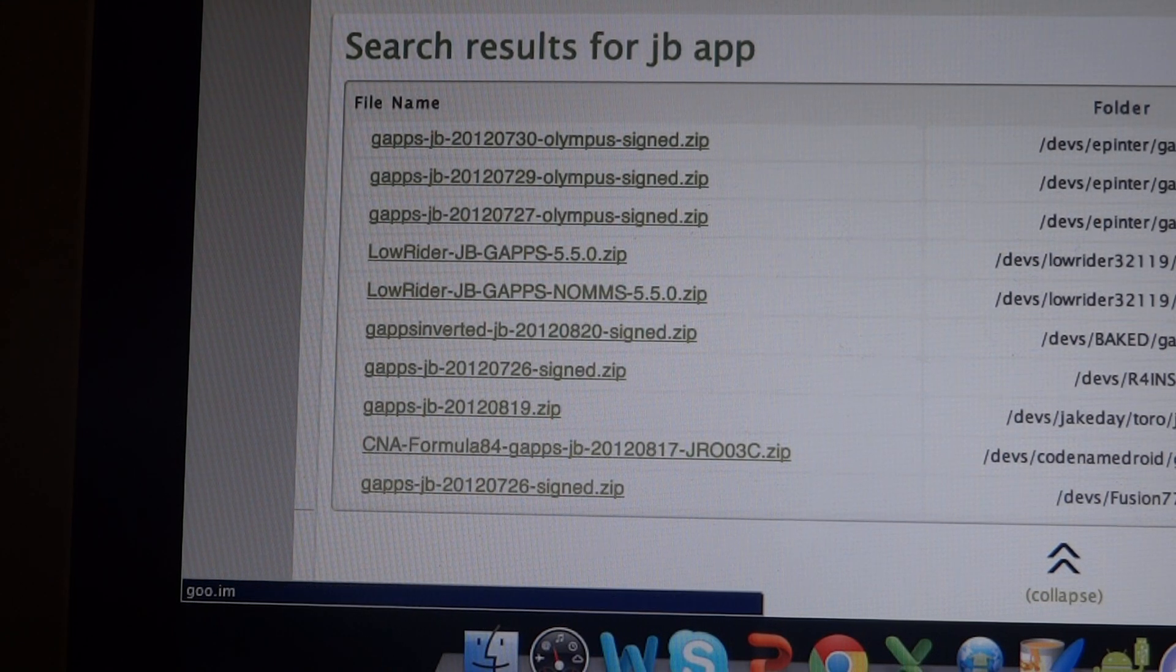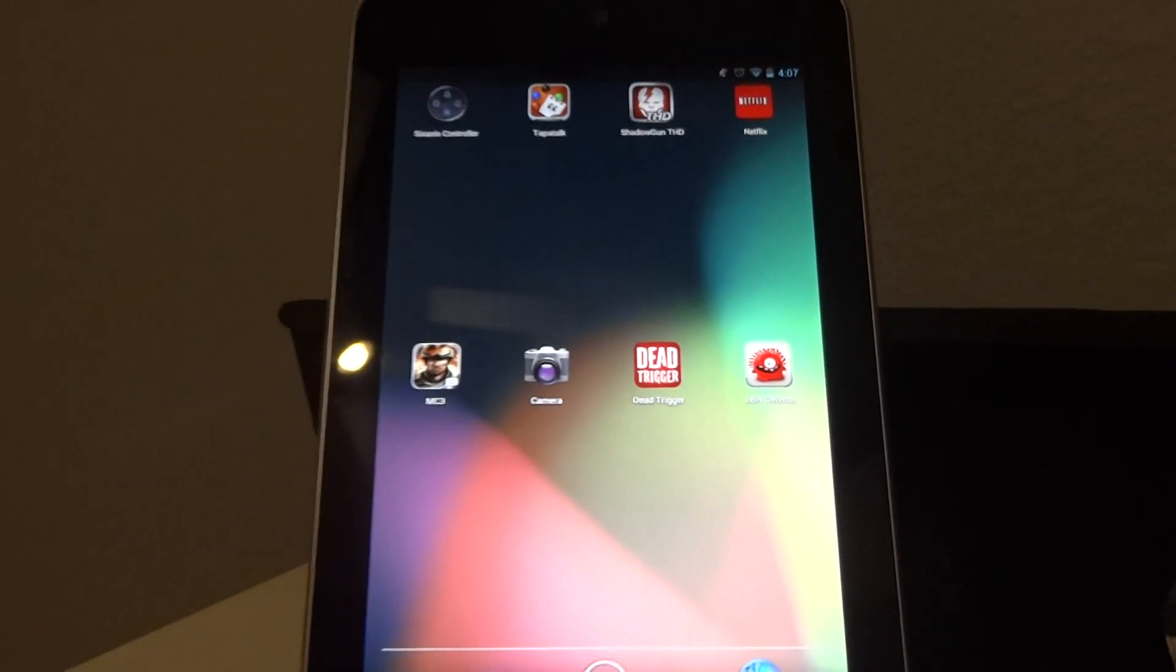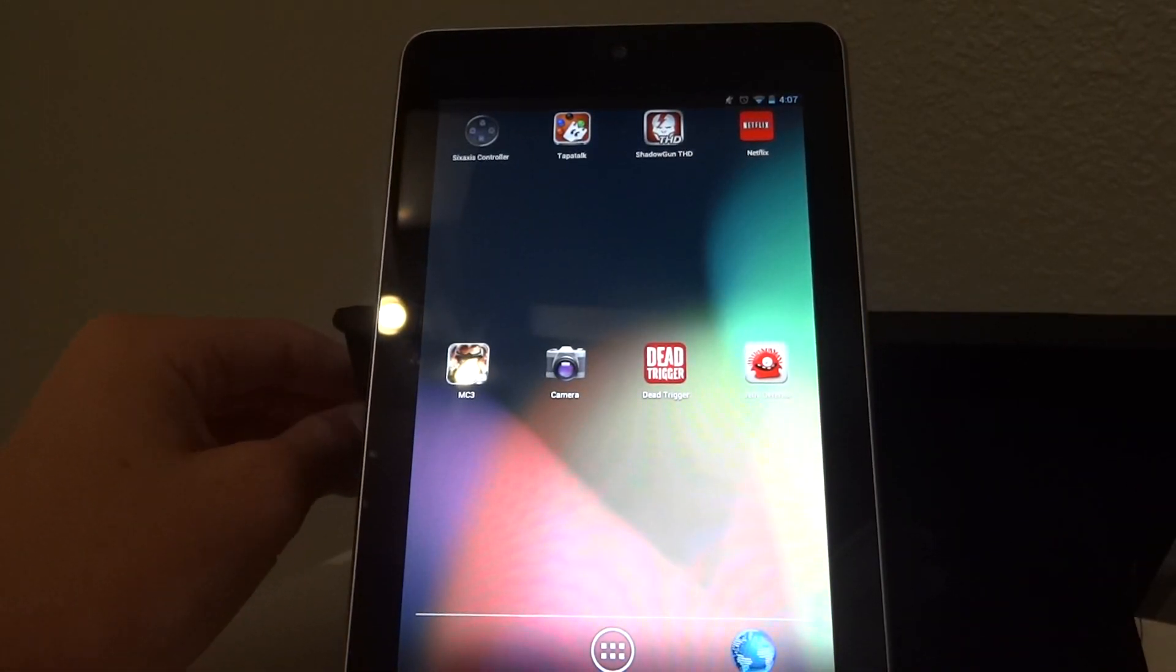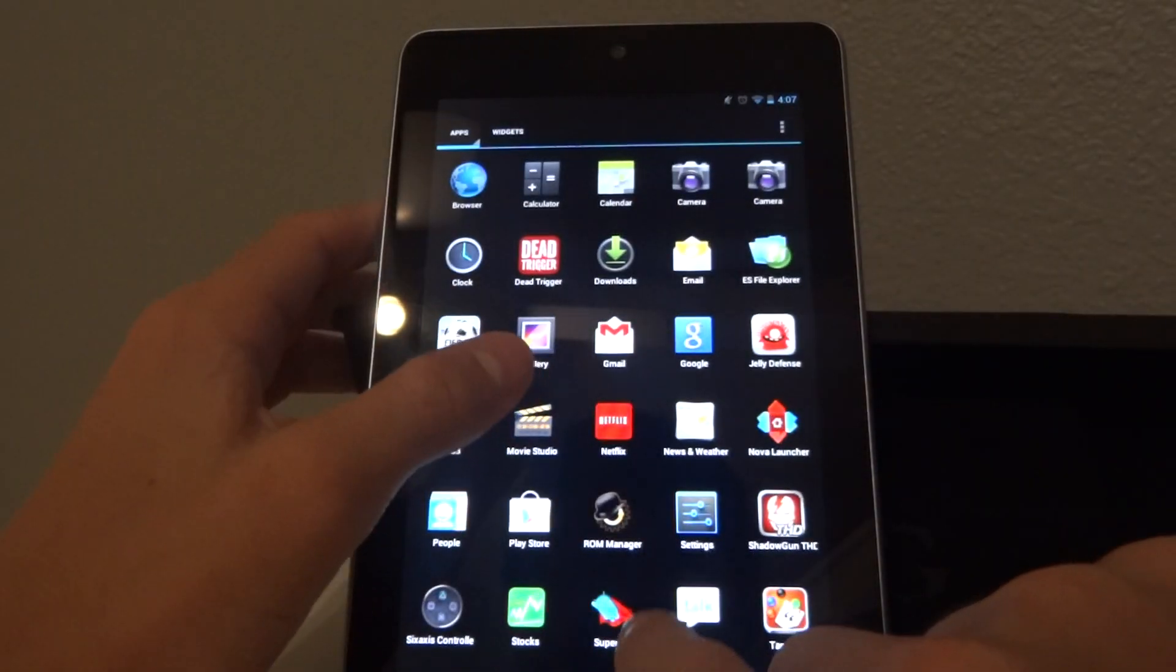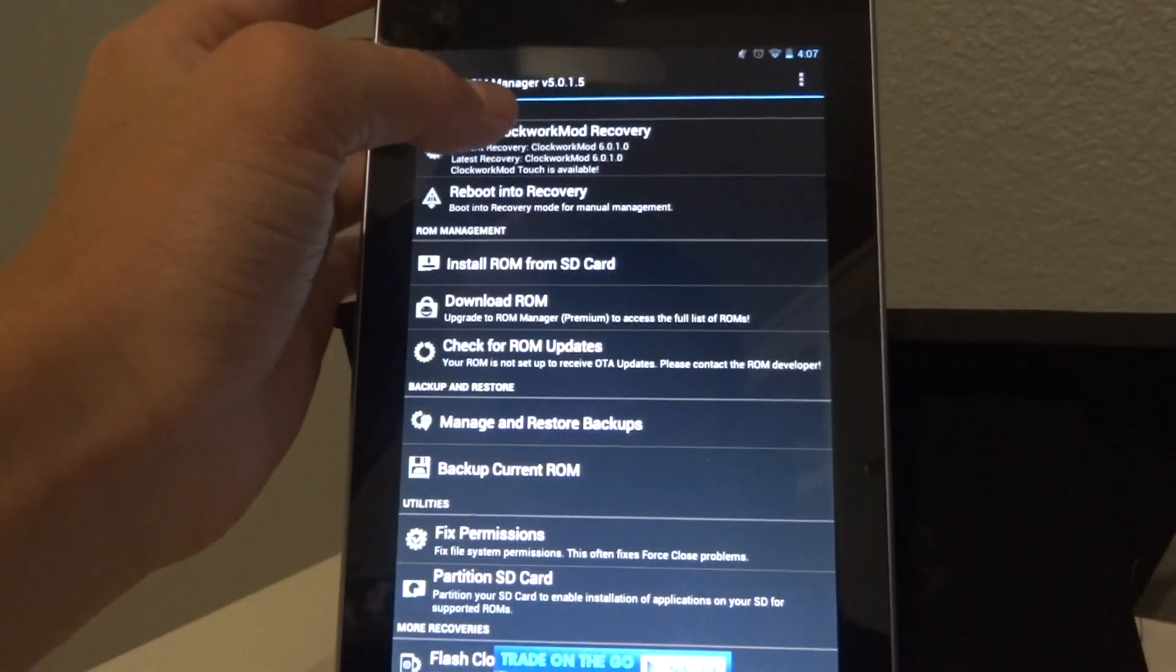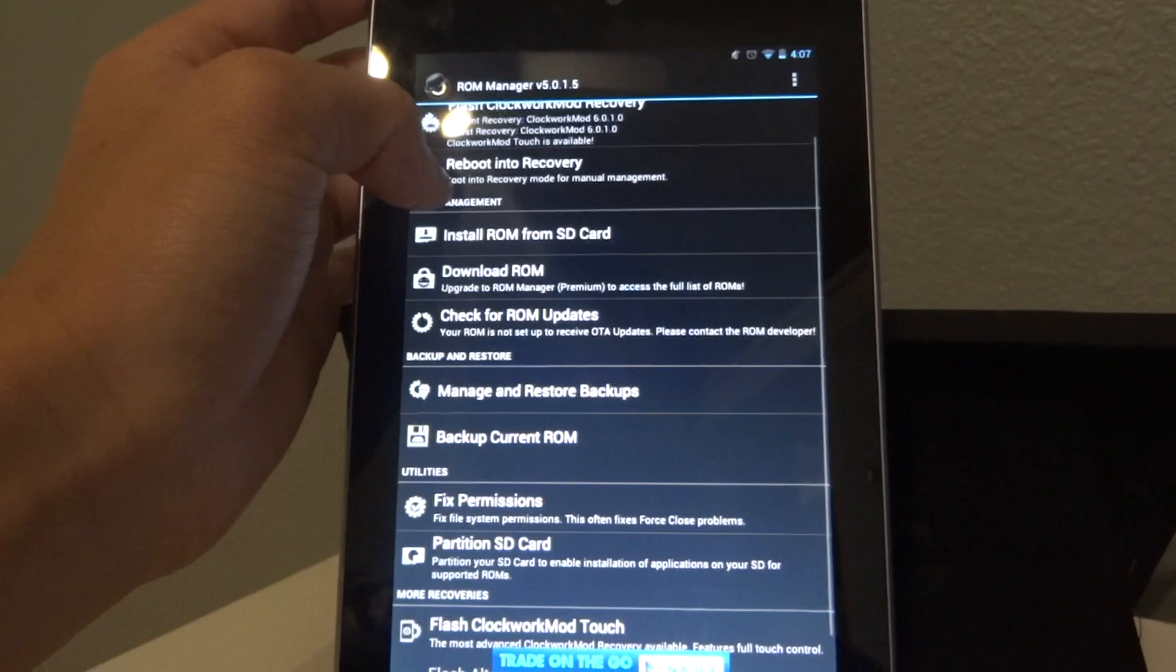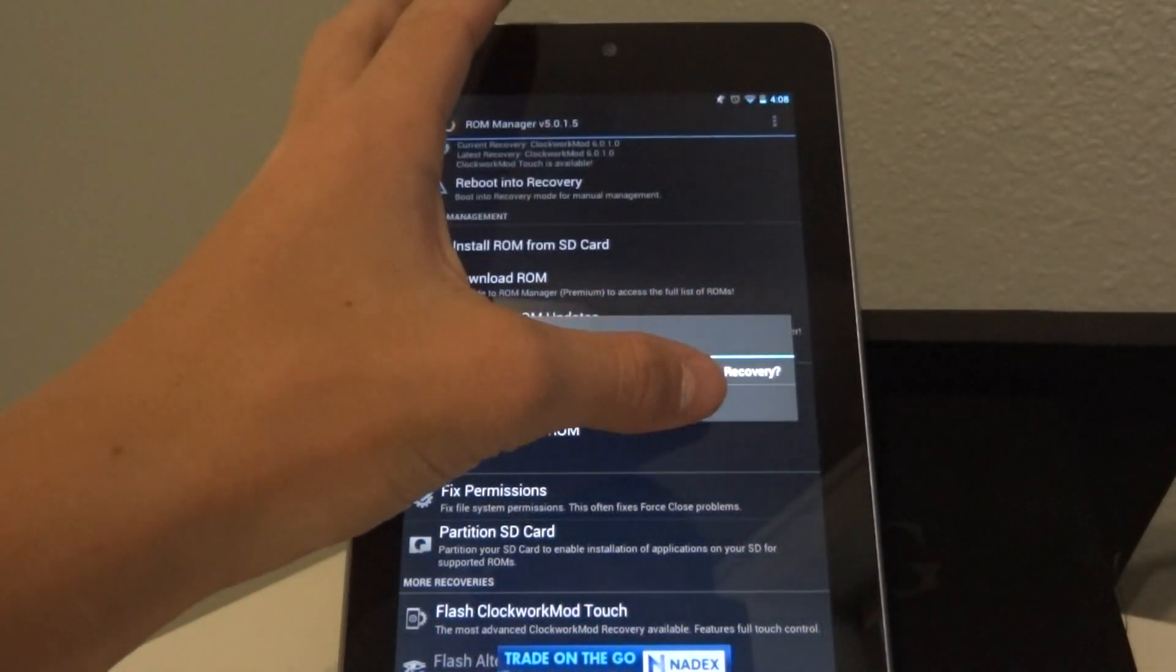Okay, so this is where you start actually flashing the ROM and how you get it on there. Next, you're going to want to make sure you have clockwork mod recovery flashed. So you're going to go to ROM manager and make sure you flash clockwork mod recovery. Once you've done that, you're going to want to reboot into recovery mode.